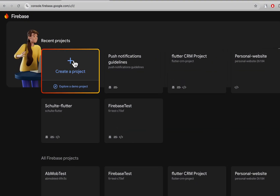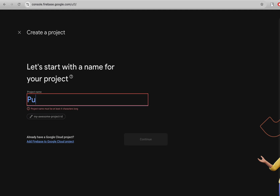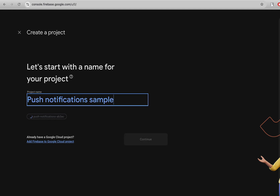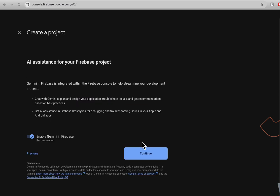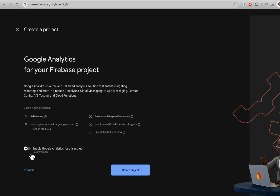To start, let's create a new Firebase project and type a sample name for it, like 'push notification sample'. Since we don't need Gemini, we can disable it, as well as Google Analytics.